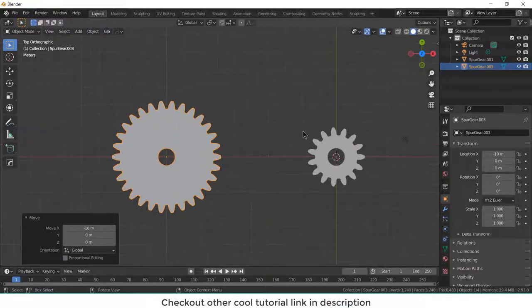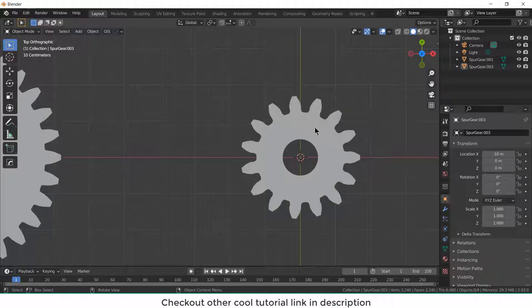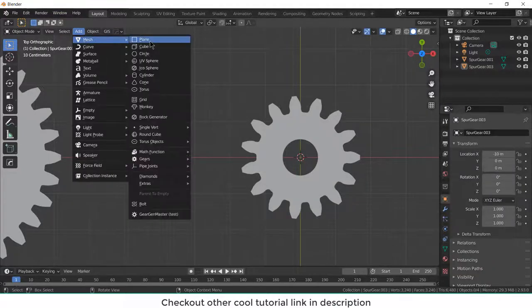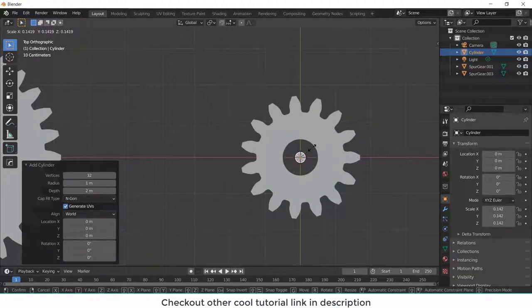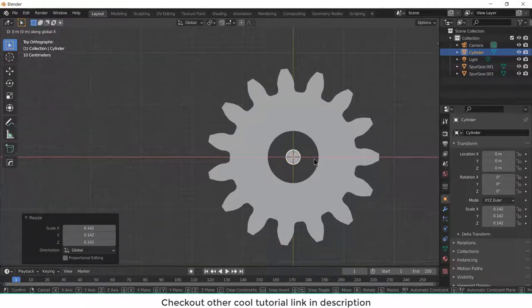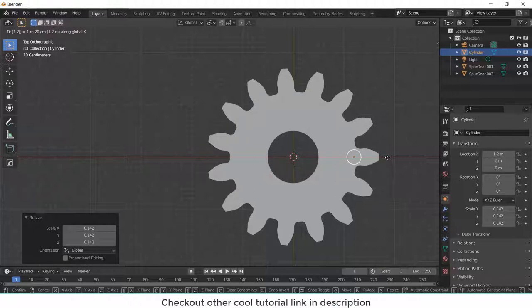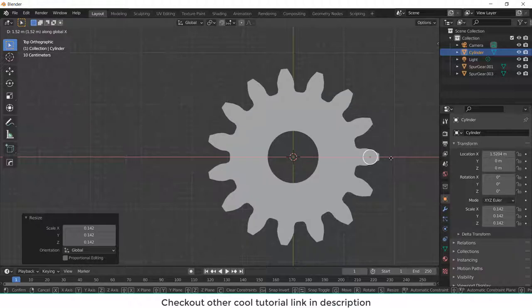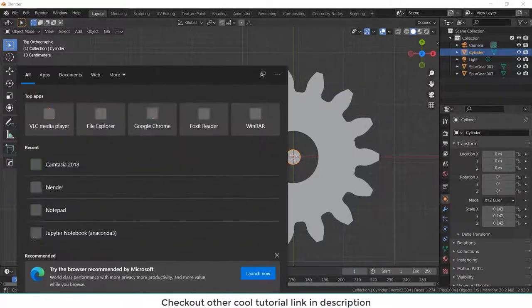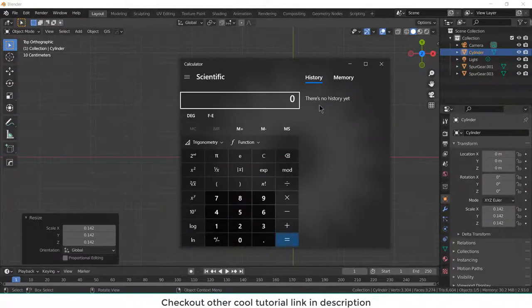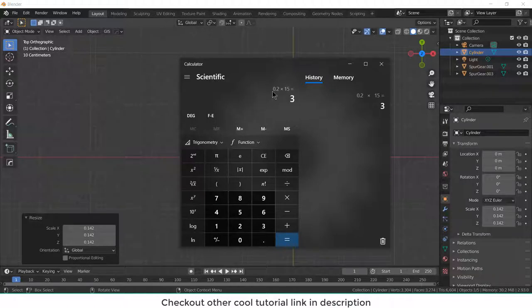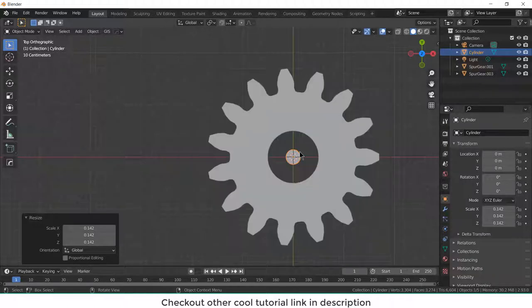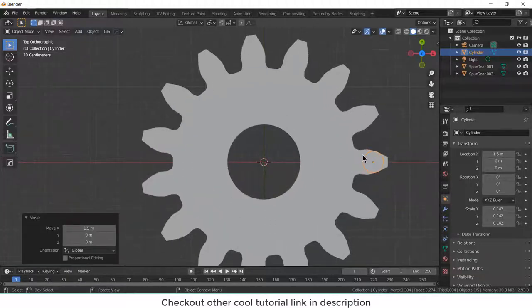Now we need to create a cylinder. Add mesh, cylinder, reduce scale. Now press G, X. This one will go to 0.2 multiplied by 15. Let me see what is 0.2 multiplied by 15. It means calc, so 0.2 into 15 equals 3, that is 1.5. So G, X, 1.5.